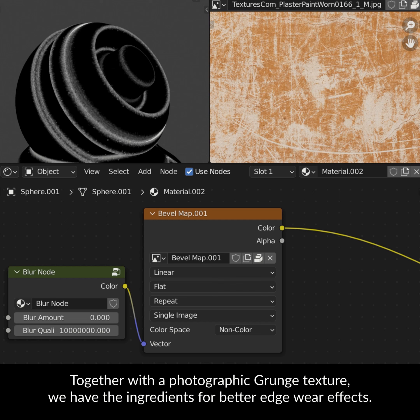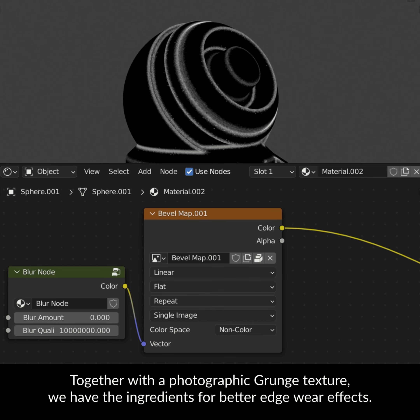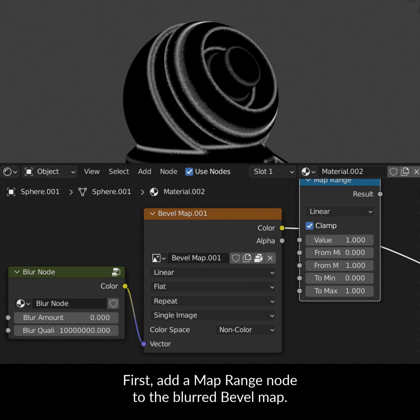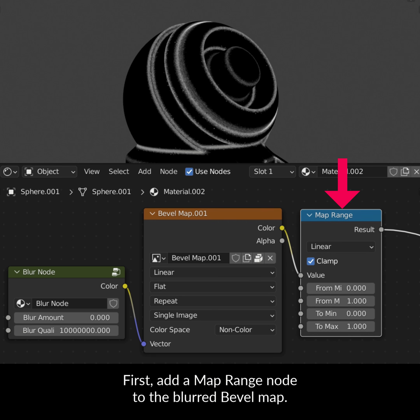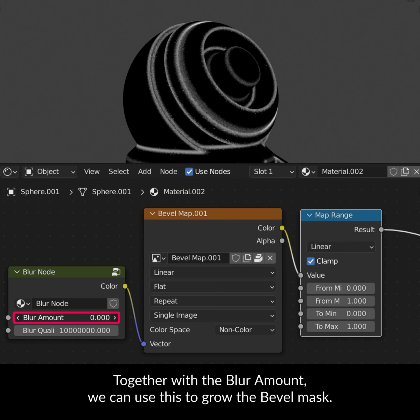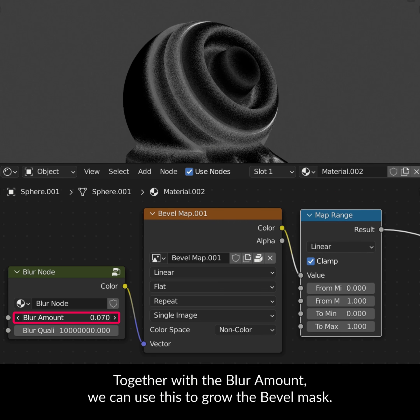Previously, we looked at baking the Bevel node for edge maps and creating a custom Blur node. Together with a Photographic Grunge Texture, we have the ingredients for better edgeware effects.